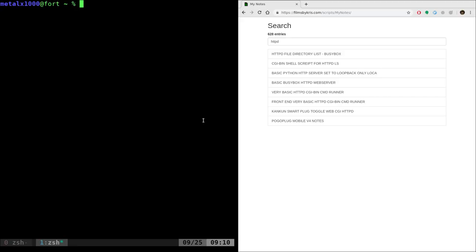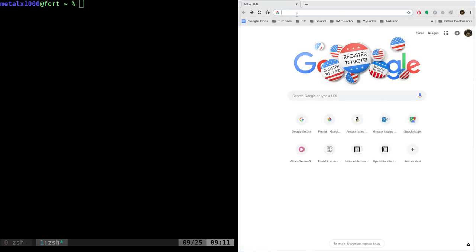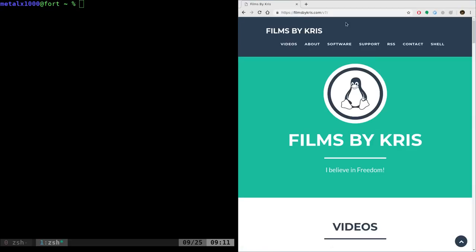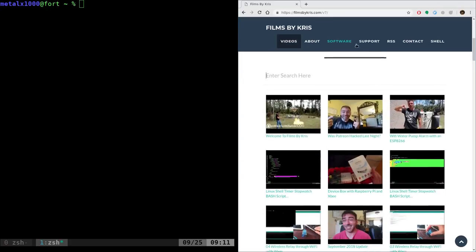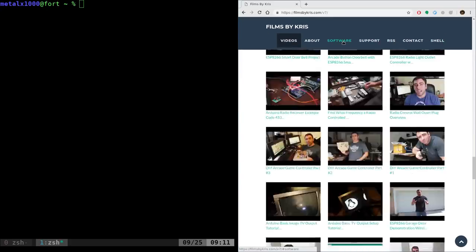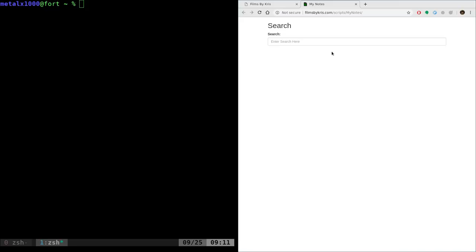Here's an example. If you go to filmsbychris.com/scripts/mynotes (capital N, capital N), you can also go to my website at filmsbychris.com, go to software, and click on notes. That will bring you there.